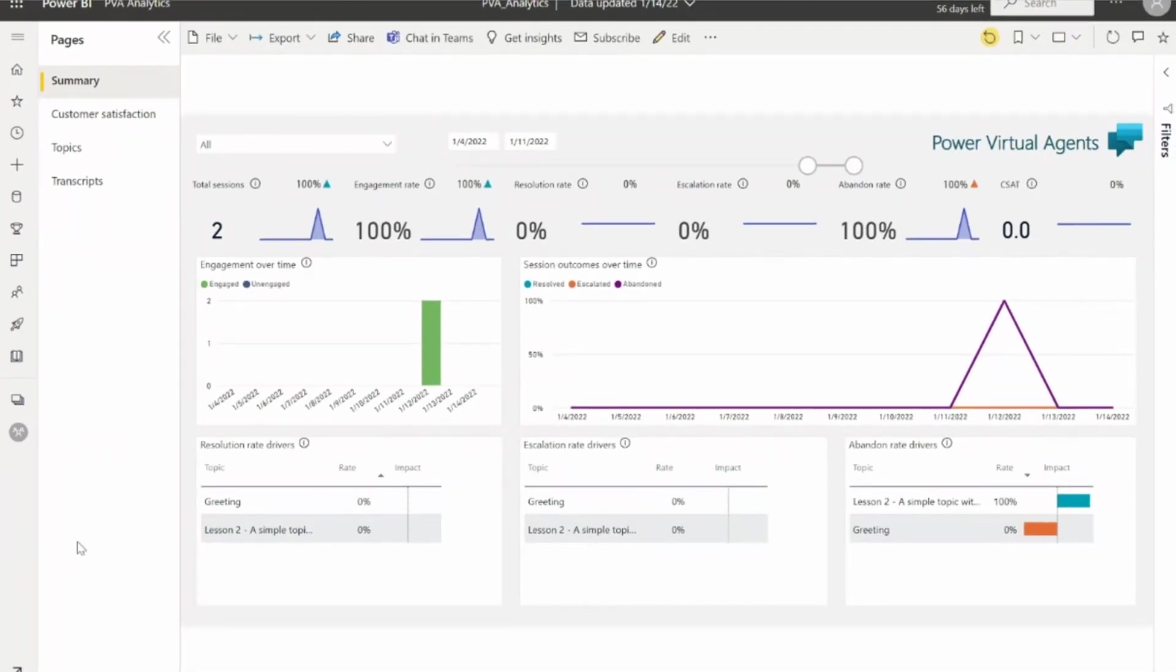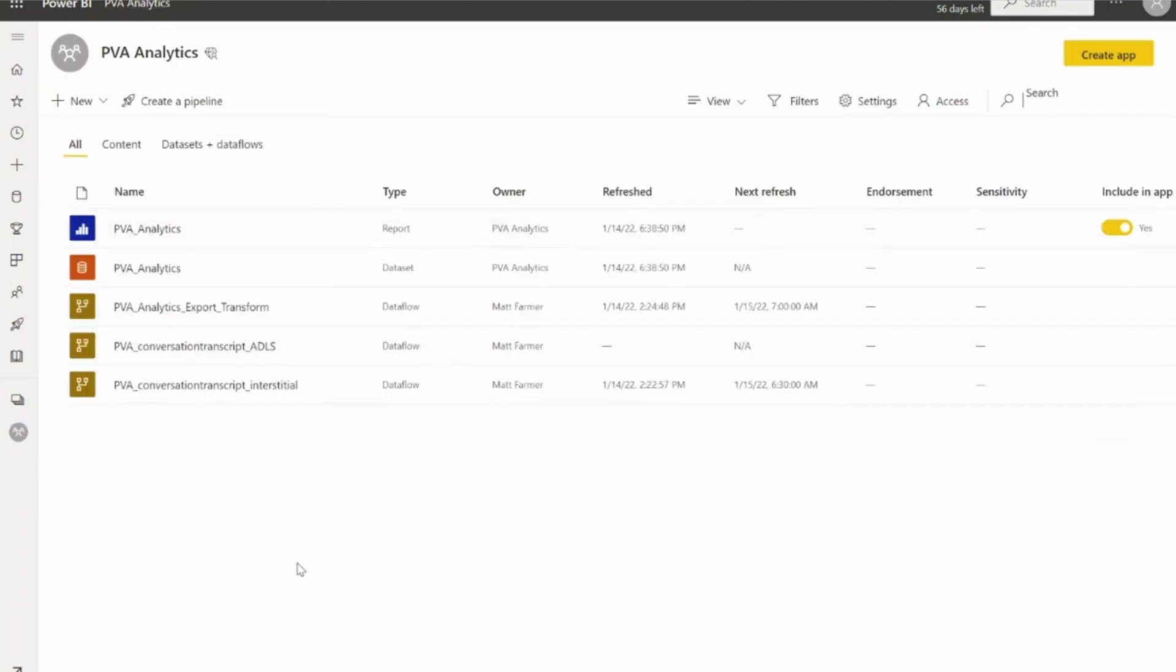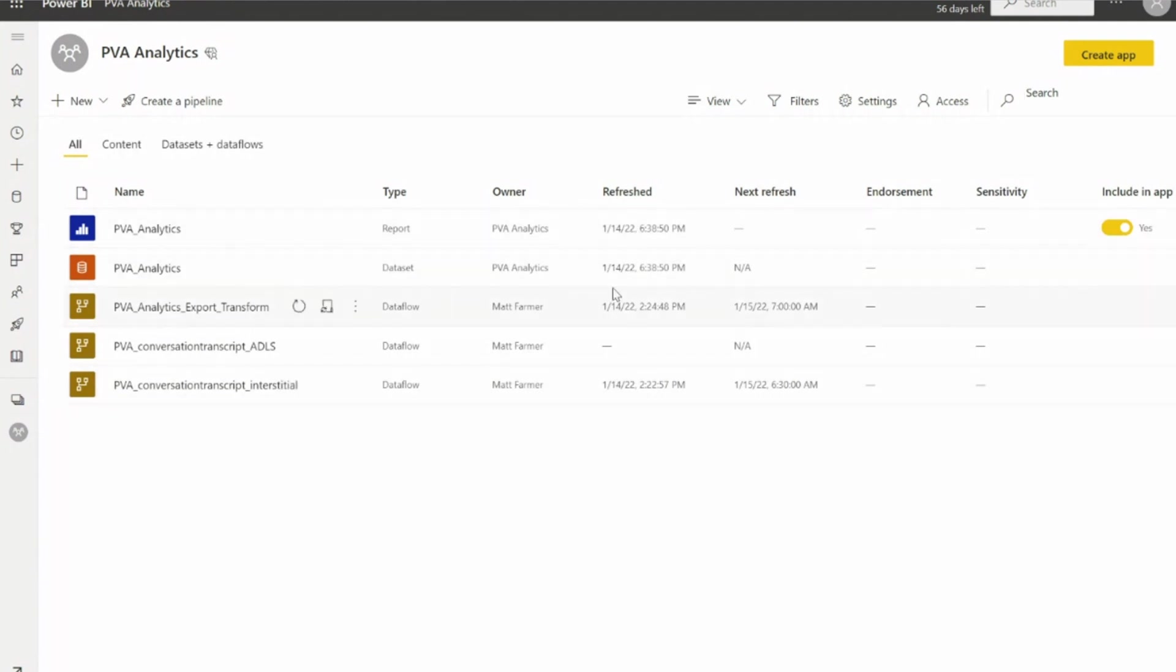This is the Power BI report as it was in desktop sitting in the Power BI service. This report is connected to those data flows. All the data processing is happening in this Power BI workspace. You can set this up yourself, import, and save your Power BI report here. The one thing I would call out that you need to do is set scheduled refresh. You need to be able to say when these are actually going to be refreshed and imported.